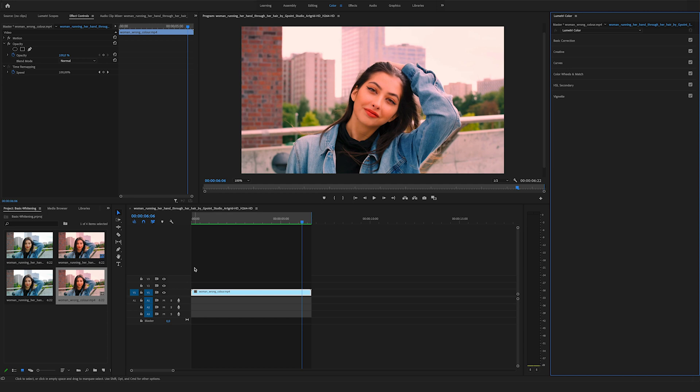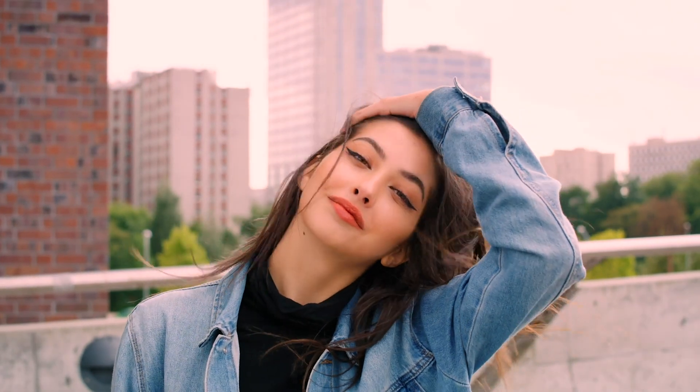For this short tutorial I have downloaded some clips from Artgrid.io. This clip is from G-Point Studio. The raw clip is looking like this, so the colors are perfect. But for my tutorial I have created a clip with some bad colors — you can see it's too much red in this picture.